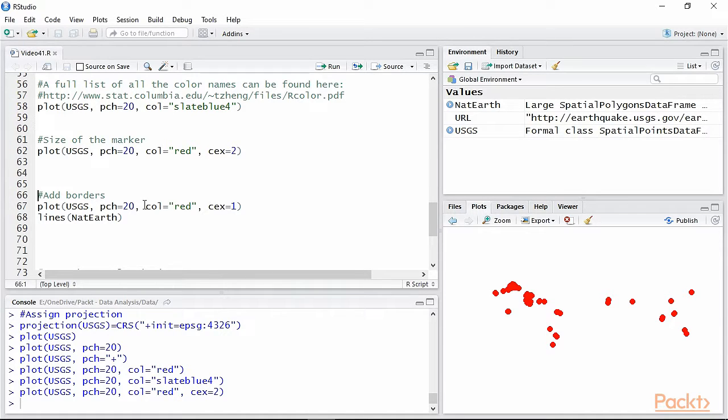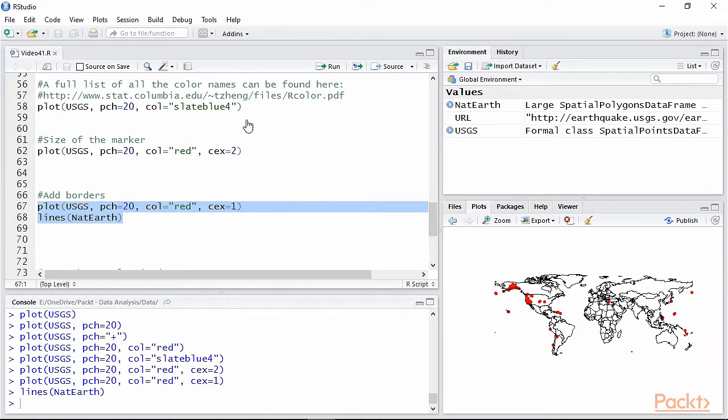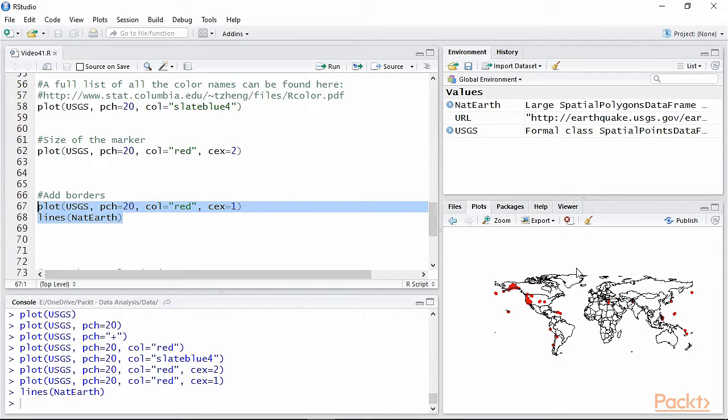In this case we have polygons, thus we are using the function lines. This adds the border to the map and greatly improves its readability. Now we can clearly see where the seismic events are located.